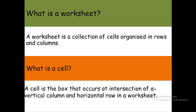And then, what is a cell? A cell is the box that occurs at the intersection of a vertical column and horizontal row where the column and row meet. It creates a box known as a cell, and this cell is where we are able to enter data in spreadsheet.